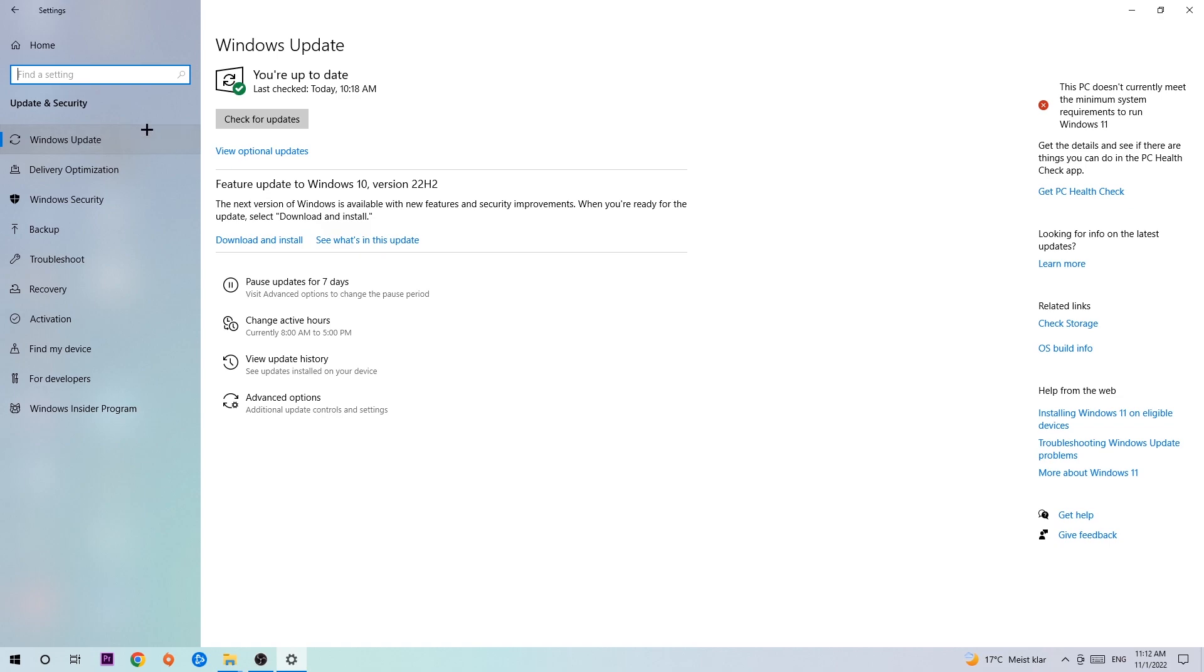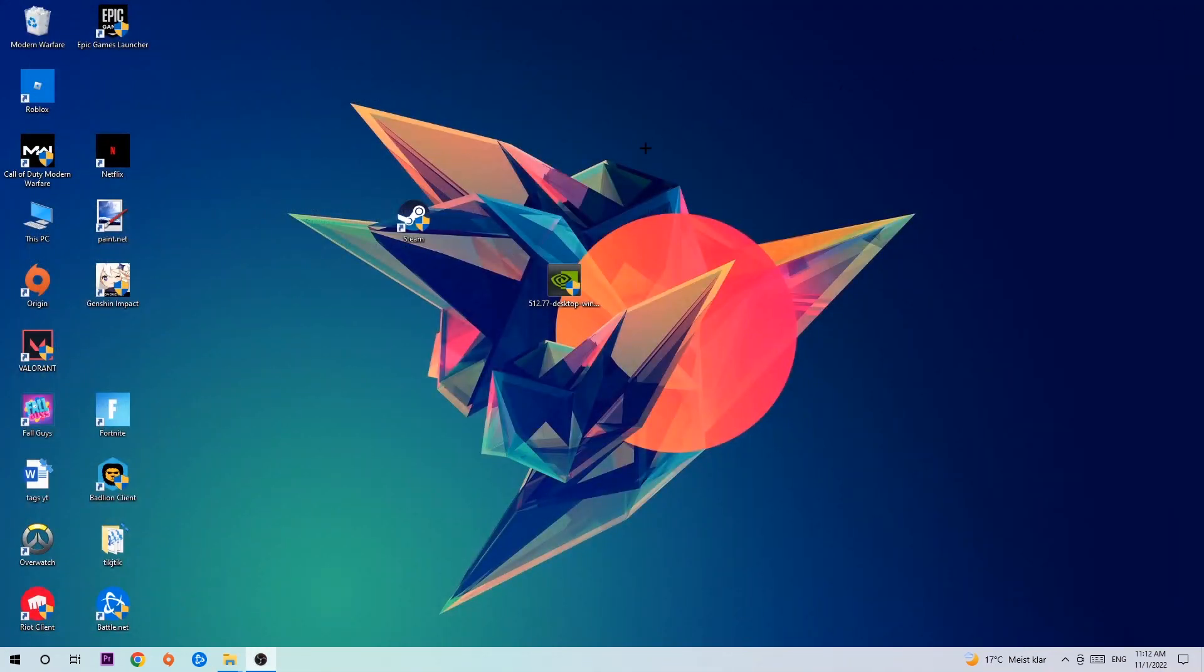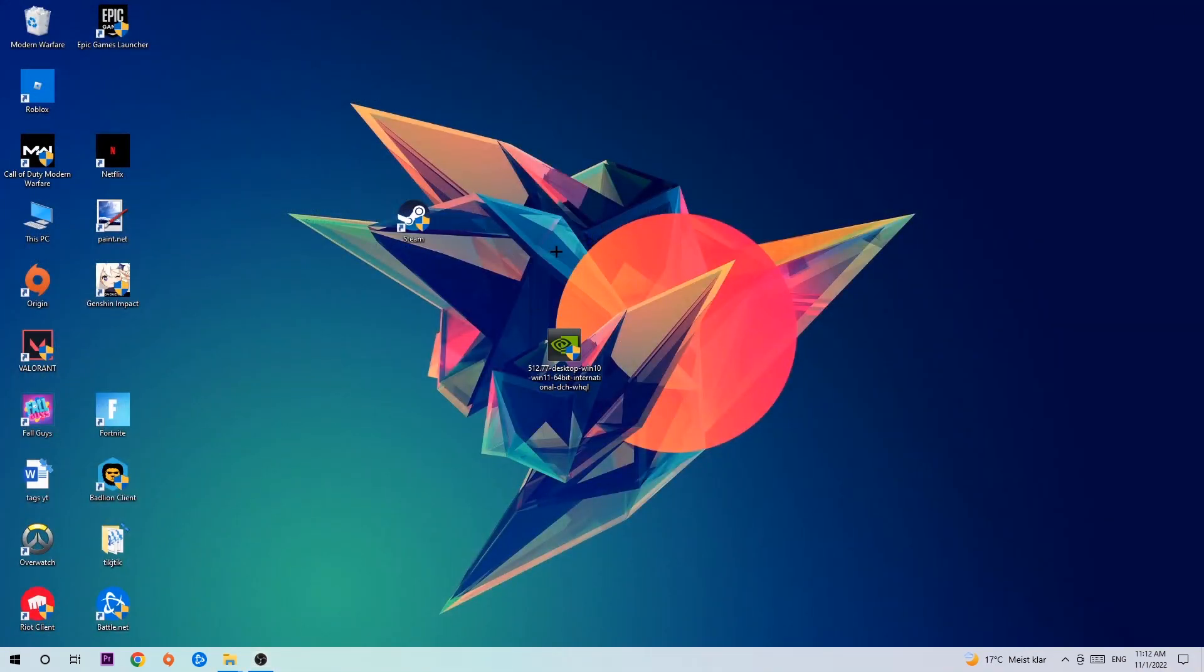Once you're finished with that, close the settings and search for your graphics card driver application on your PC or in your browser. Download the latest version of your graphics card driver to provide the best possible performance for your PC.